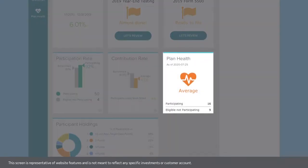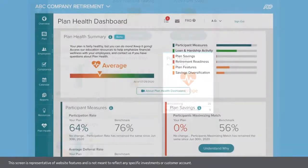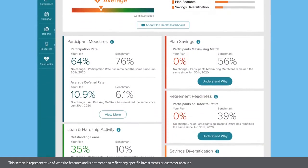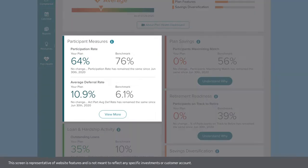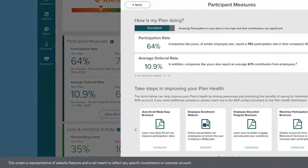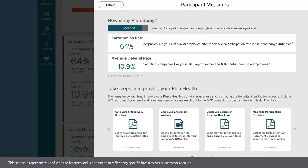The Plan Health tile will take you to your Plan Health dashboard, where you can review key analytics against industry benchmarks and access resources for improving your plan's health.